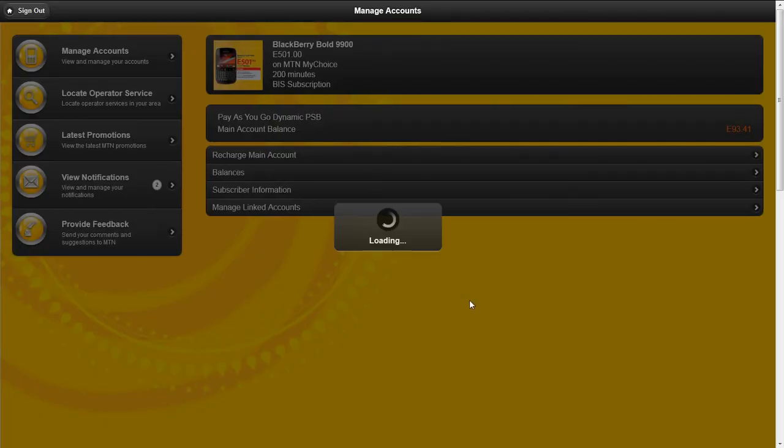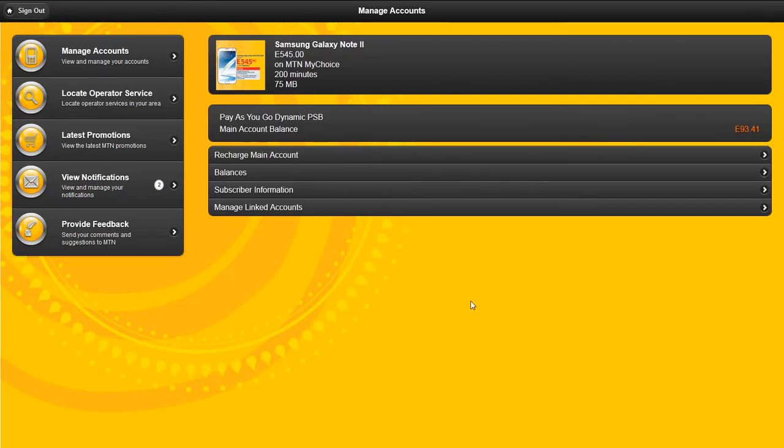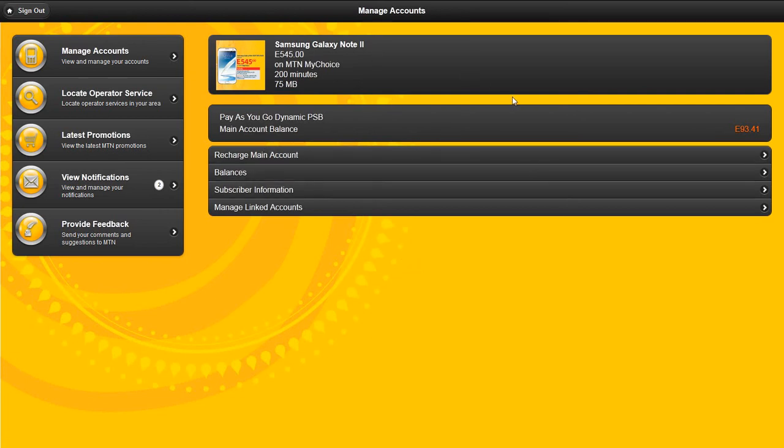Again, the main landing dashboard allows you to see adverts from MTN, view your balances, see your current service class.